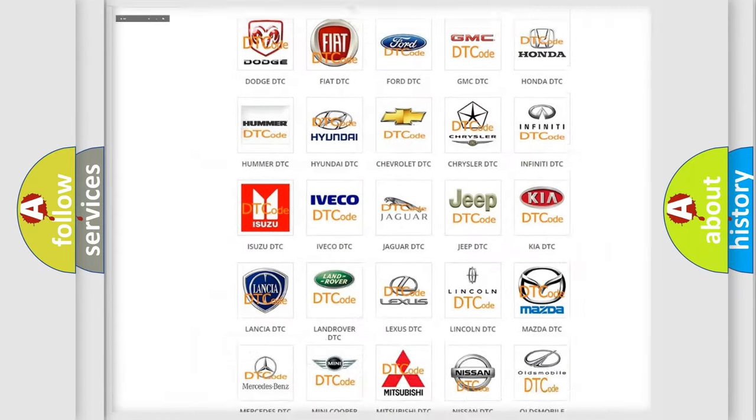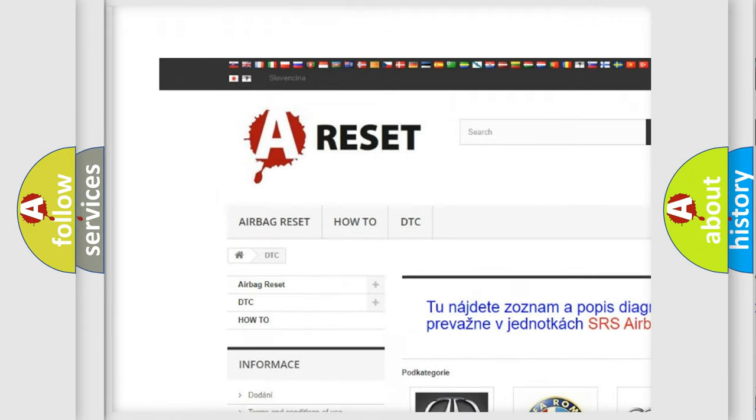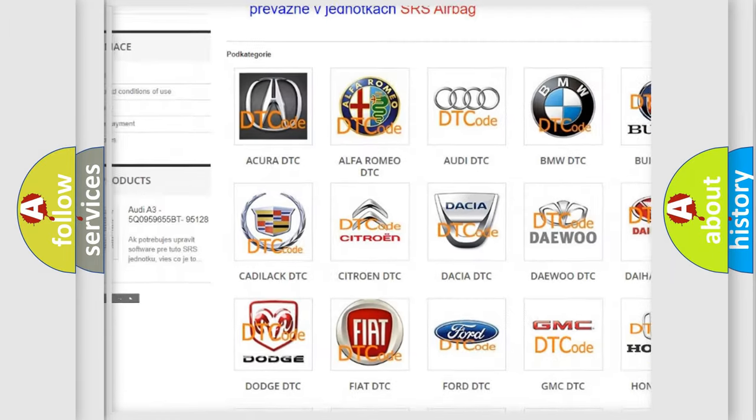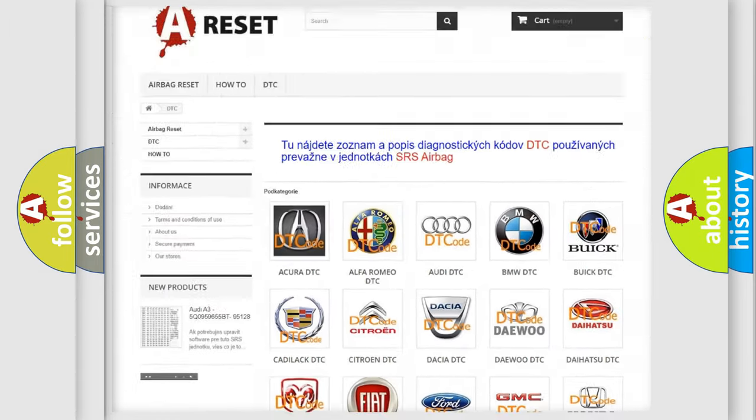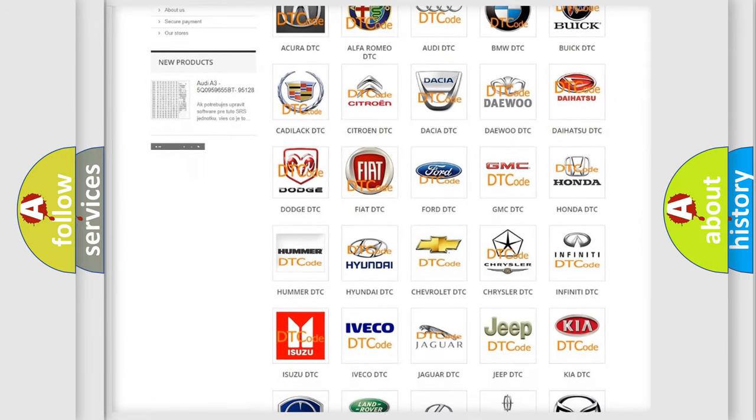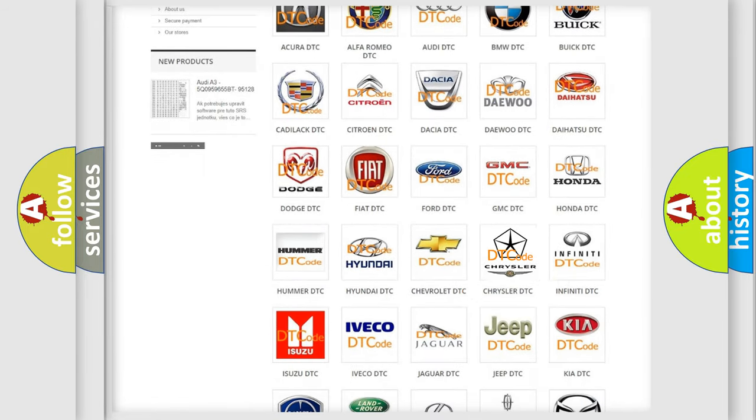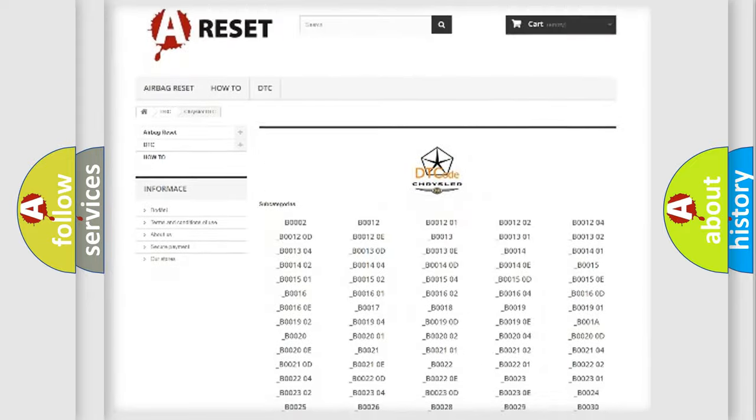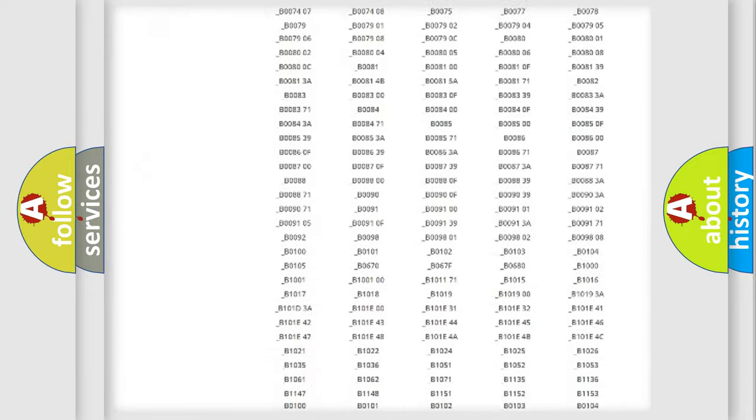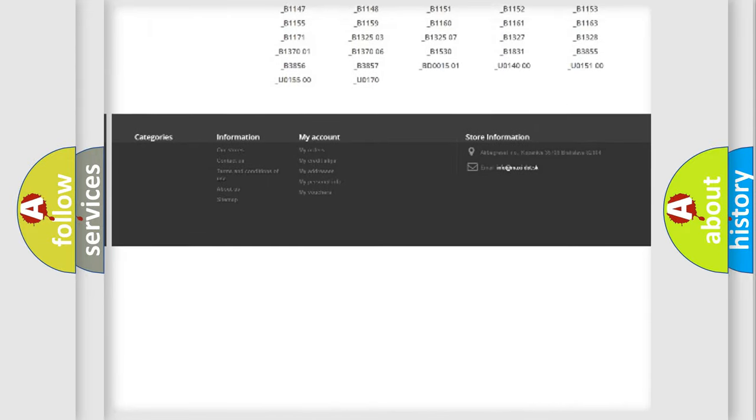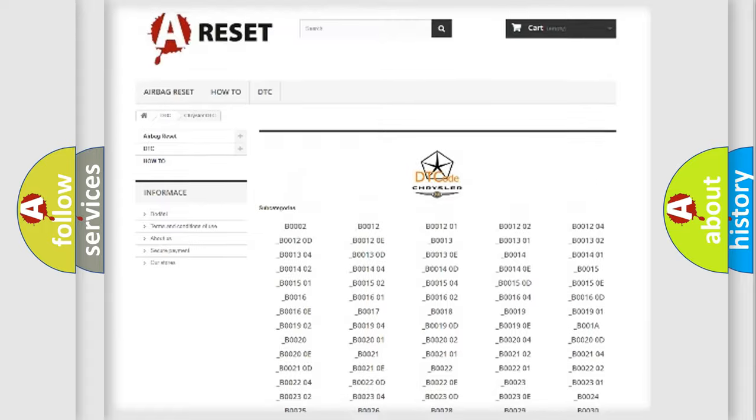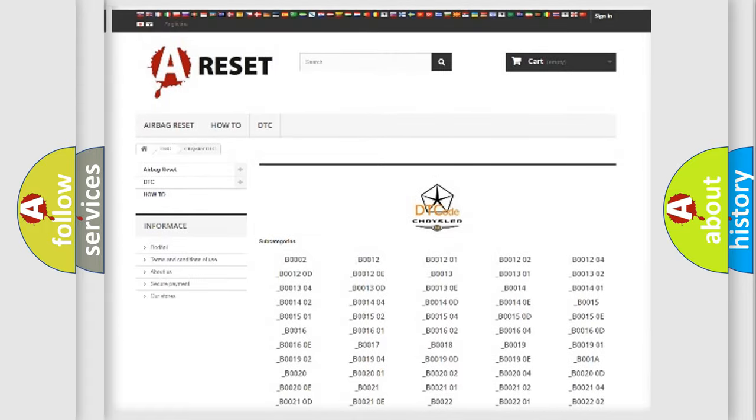Our website airbagreset.sk produces useful videos for you. You do not have to go through the OBD2 protocol anymore to know how to troubleshoot any car breakdown. You will find all the diagnostic codes that can be diagnosed in Chrysler vehicles.